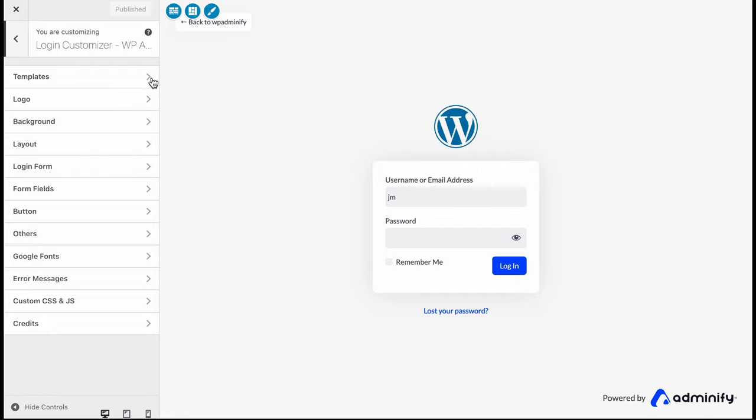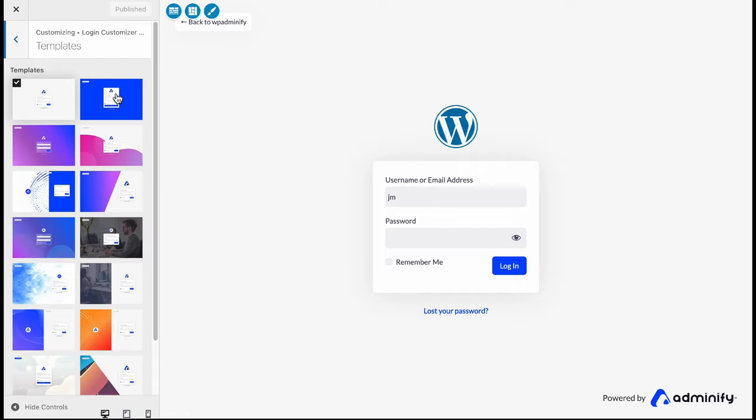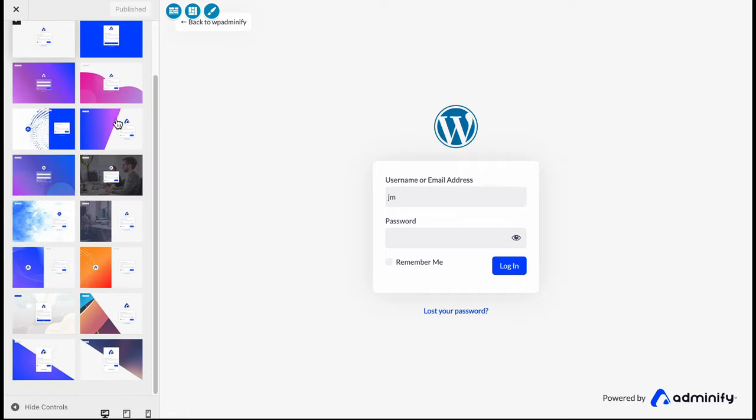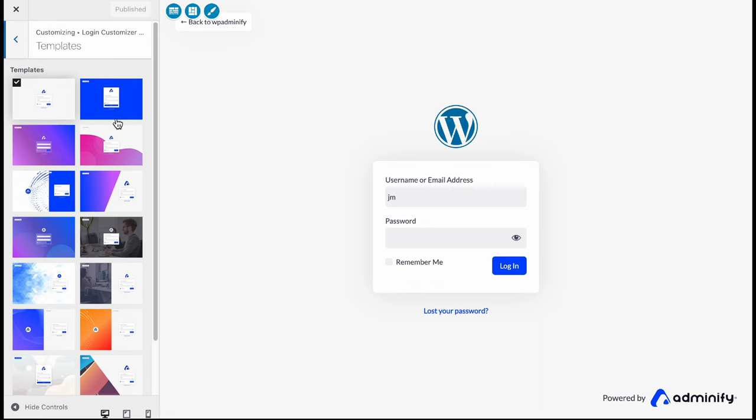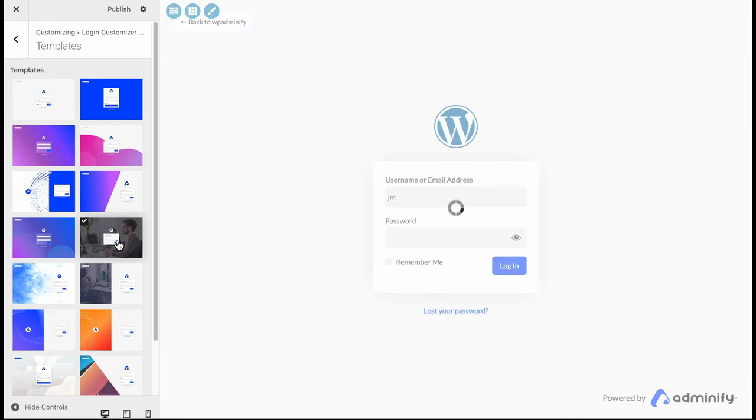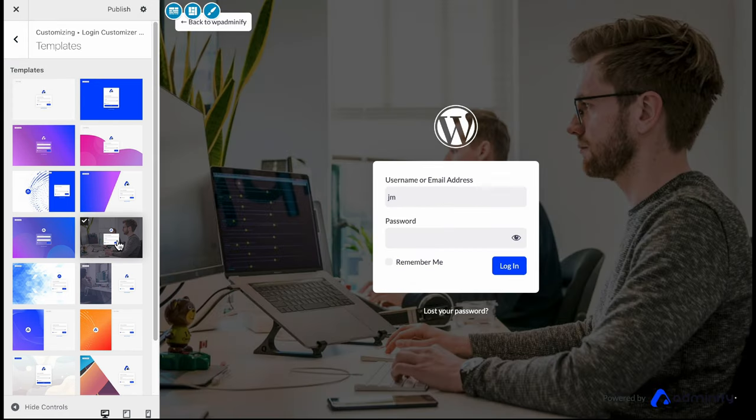Our first option is templates. We have 16 preview templates for you. Just click on your desired template and it will be applied instantly, and then you can do your basic customization after selecting your template.